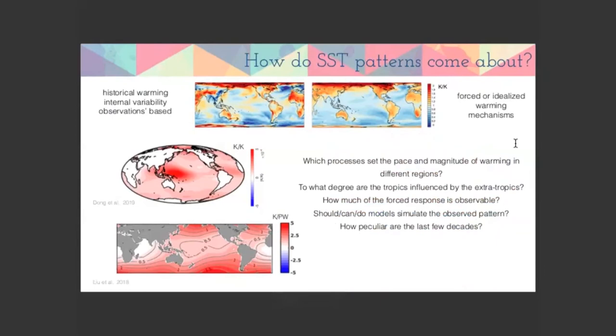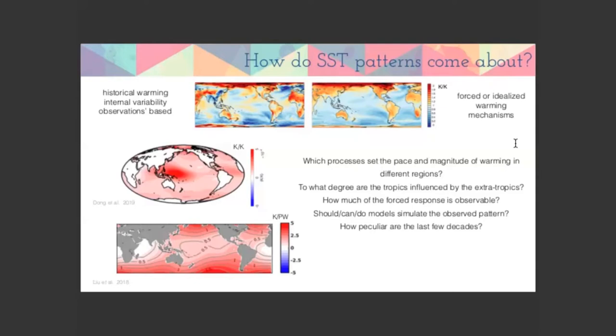There is a separate but related discussion on SST pattern formation. Many more people are interested in this beyond those thinking about radiative feedbacks. Which processes set the pace and magnitude of actual warming in different regions? There are tropical–extratropical connections, questions about how much of the forced response is observable in our short record, whether models simulate the observed pattern, and how special the last few decades are in terms of SST patterns.